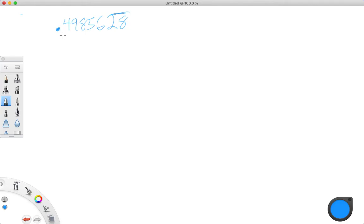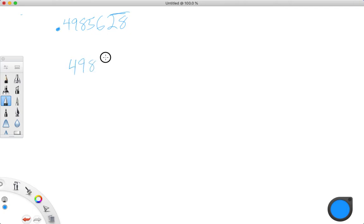The first thing we're going to do is take this number. We're going to ignore the decimal and ignore the repeating notation, but write down the whole number. So: 4, 9, 8, 5, 6, 2, 8.